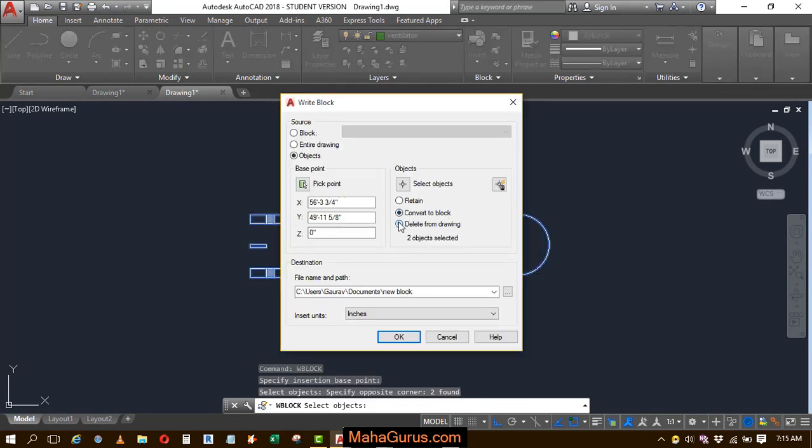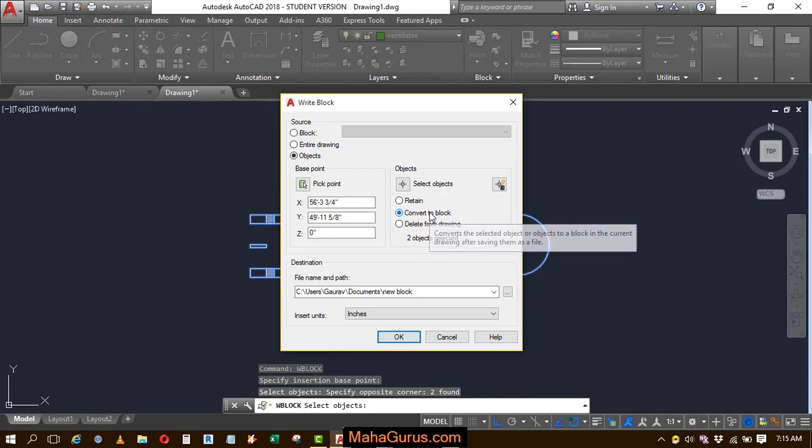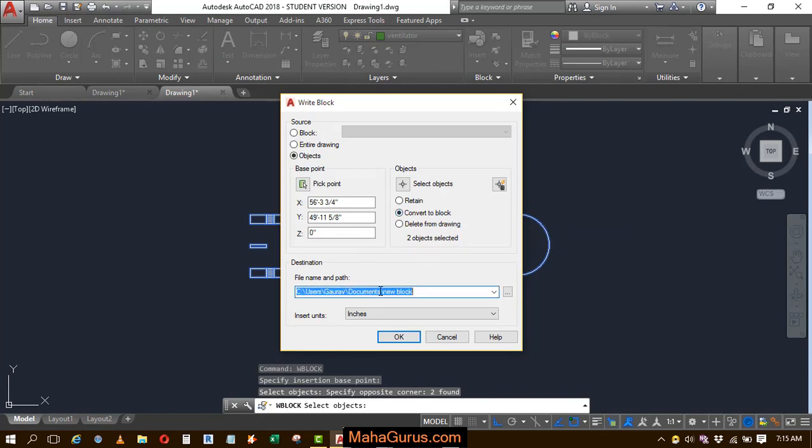What you want to do, create a block, convert to block, yes, I want to convert a block. Now you have to rename a new file here, let's suppose it is circle, circle with road and then click on OK.